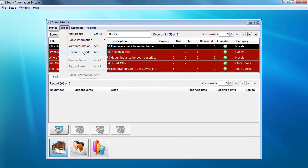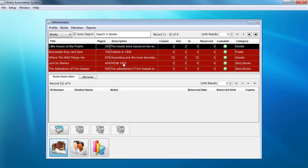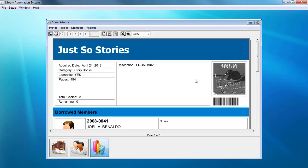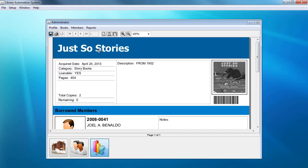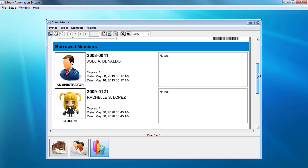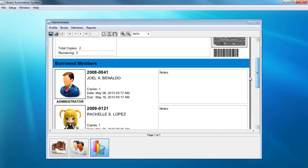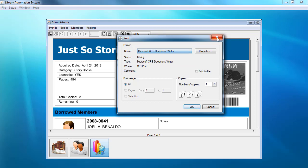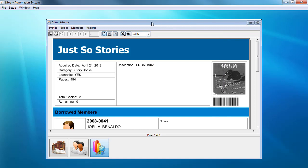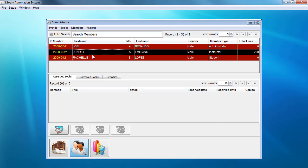My friend used Jasper Reports for the reporting feature. For example, we can generate a report for a book — here this is the information for 'Just So Stories', and these are all the members that have borrowed that particular book. You can print this report. I don't have a printer connected right now, but you can connect a printer and print the report for this information.